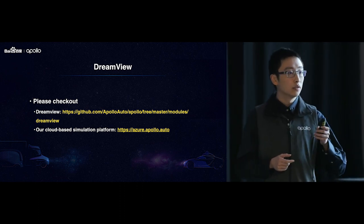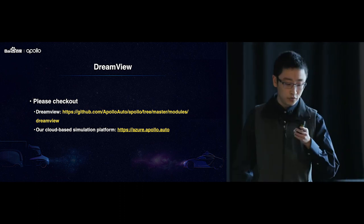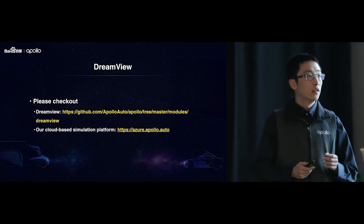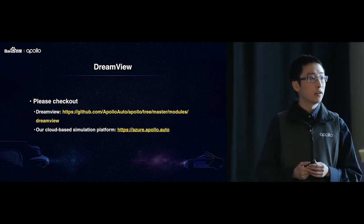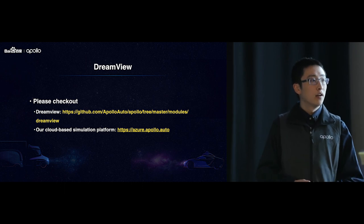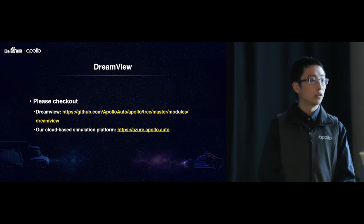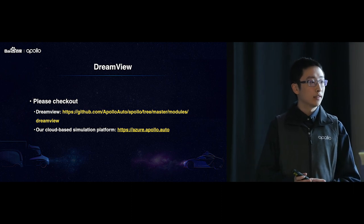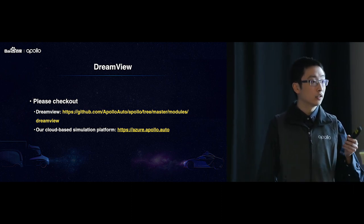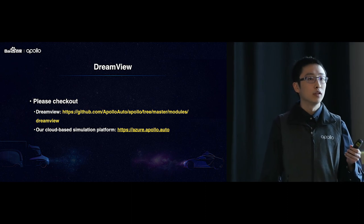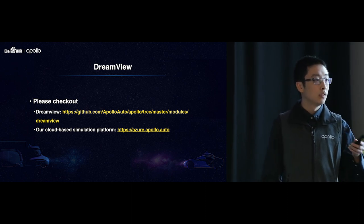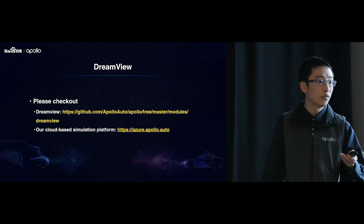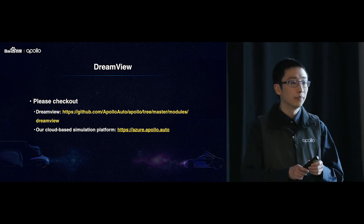So also, this is all for the DreamView part. And also, we have another big milestone of Apollo 2.5 is that Apollo now supports the GM platform from autonomous stuff. So today, we are very glad to invite our long-term partners from autonomous stuff. So please allow me to introduce Lucas from autonomous stuff along with Xiangquan from our Apollo team.